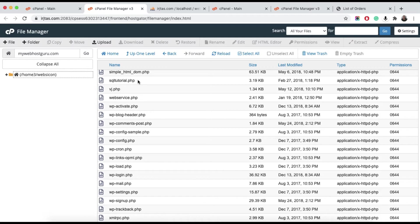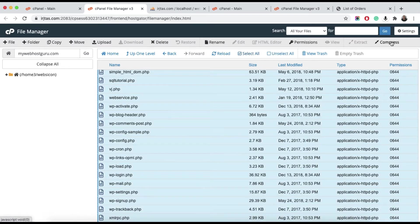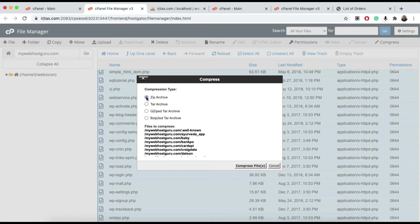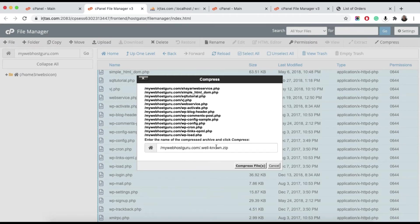Next, we need to create a zip file of all the files in that directory. To create the zip file, just select all and hit the Compress button. Click on Compress, select compression type ZIP, and you can rename it — for example, 'backup.zip'. When you click Compress File, it will generate backup.zip.